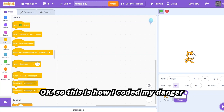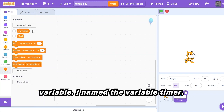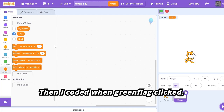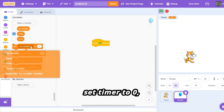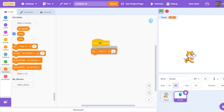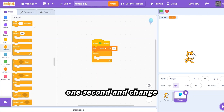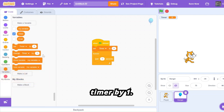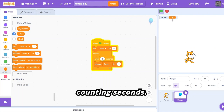This is how I coded my danger sprite. First I went and made a new variable named 'timer'. Then I coded: when green flag clicked, set timer to zero, then forever wait one second and change timer by one. This just makes the timer go up by one every second, so technically it's counting seconds.